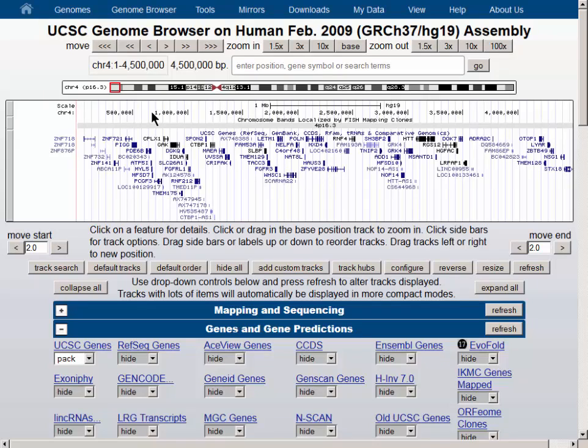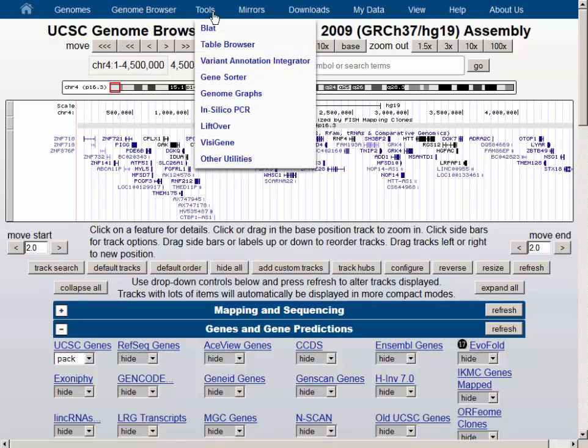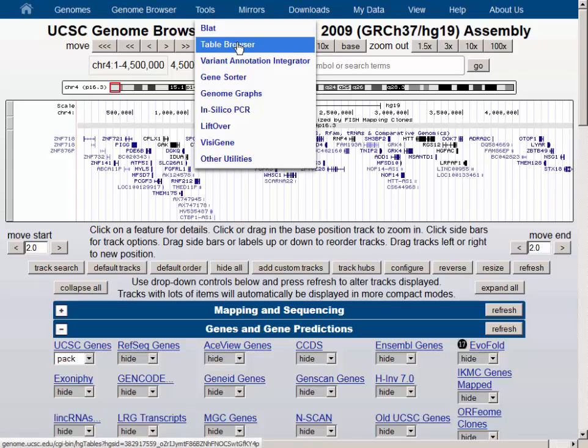To get a list of all the genes in this particular region, we will use the Table Browser by going to the Tools menu, then selecting the Table Browser.